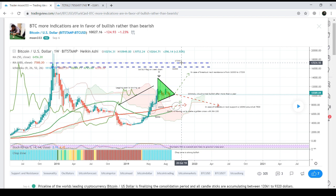That was today's analysis — you can see how the analysis is getting proven and how altcoins have started a big bull move. Soon you'll see Bitcoin moving up very bullishly as well. Thank you so much for watching the complete video. I'll be back soon with more profit potential trading ideas and educational content. If you haven't subscribed, please do subscribe, and if you liked the video, hit the like button. Take care, goodbye.